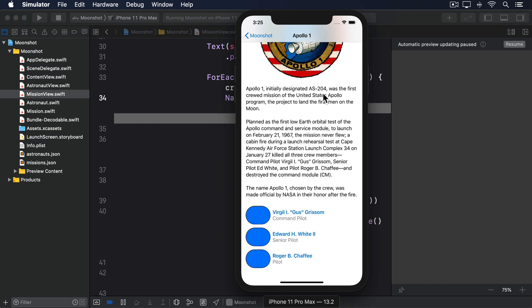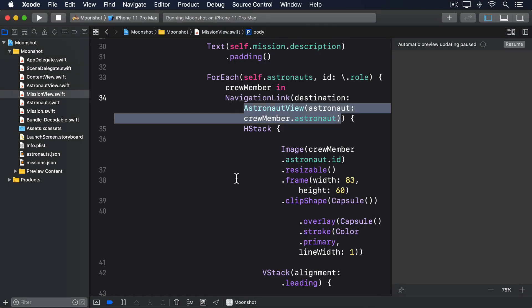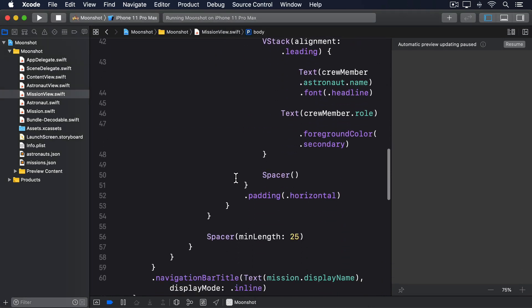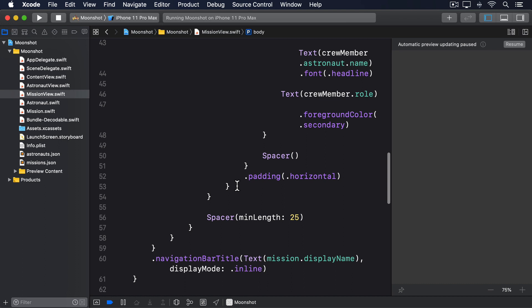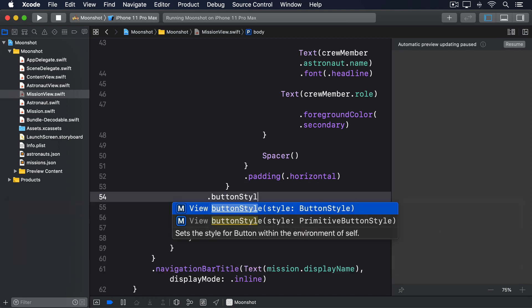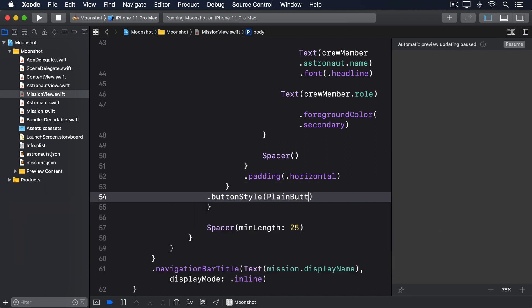To fix this, we have to ask SwiftUI to render the contents of the navigation link as a plain button, which means it won't apply coloring to the image or text. So add this as a modifier to the astronaut navigation link in mission view: dot button style, plain button style.